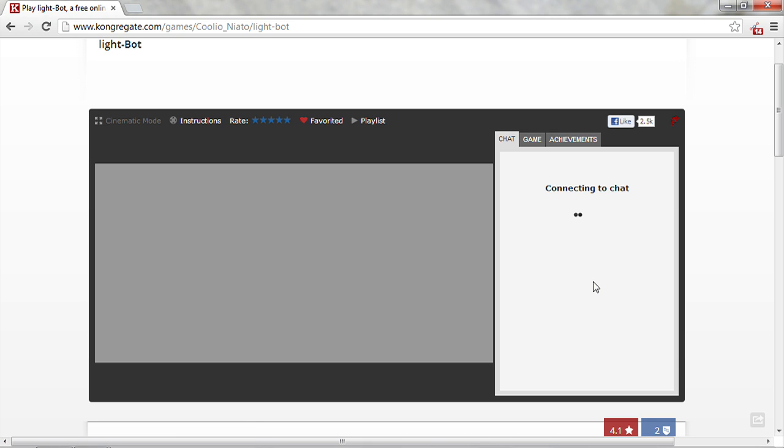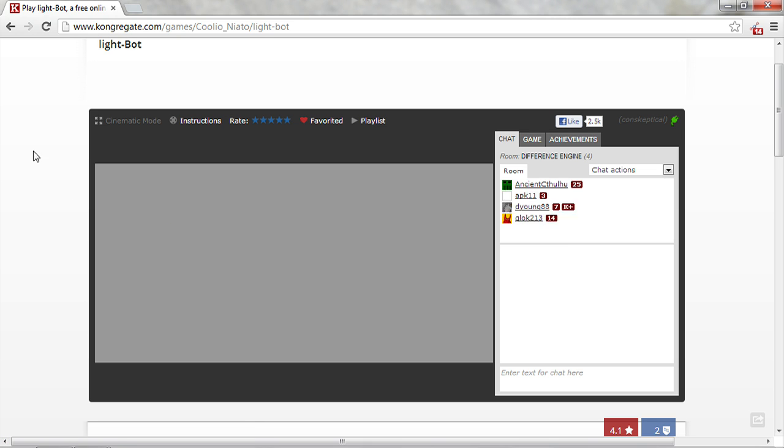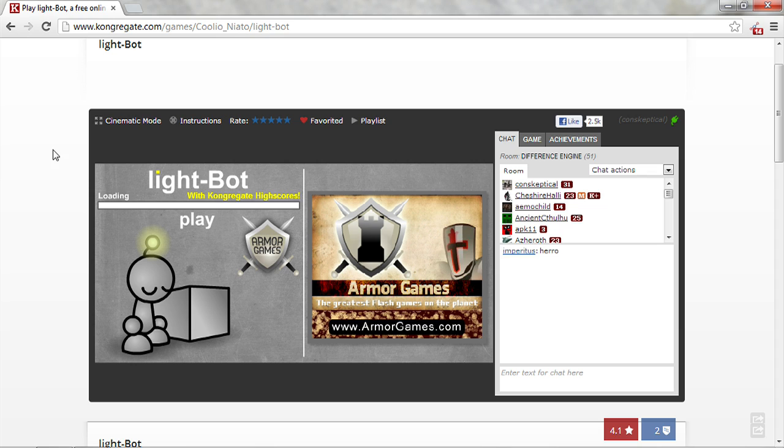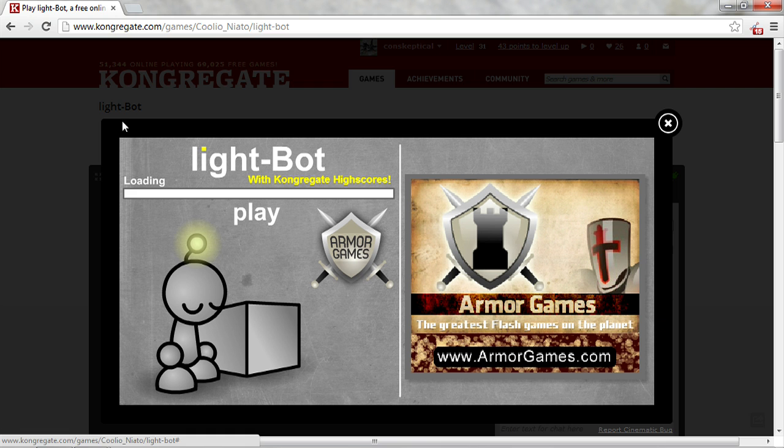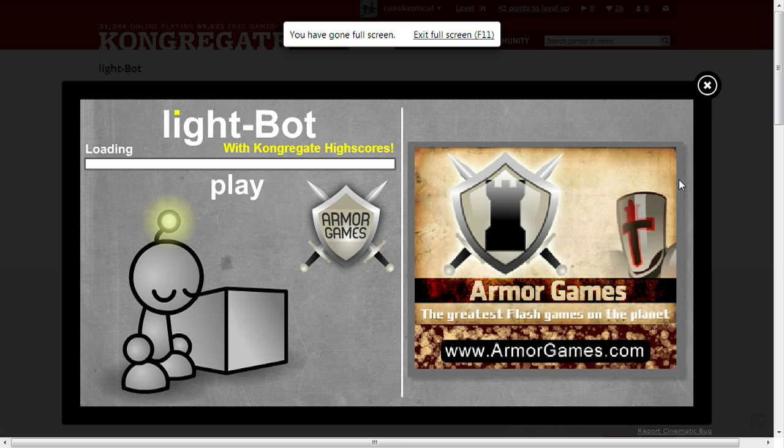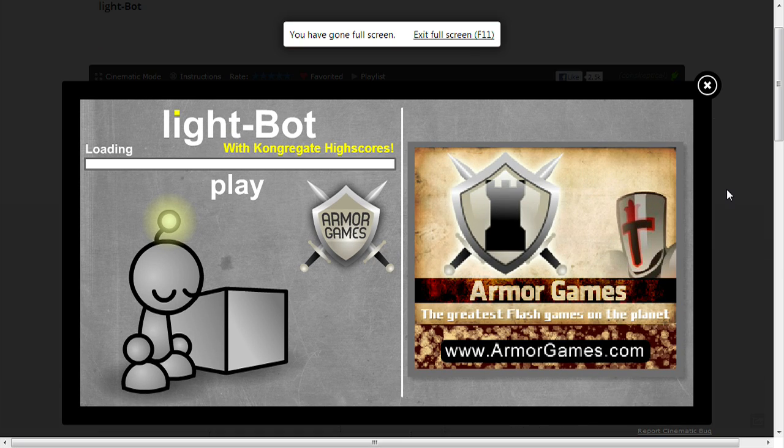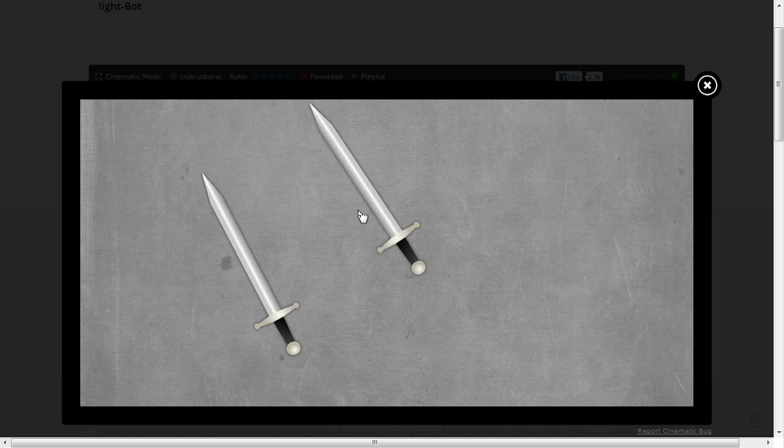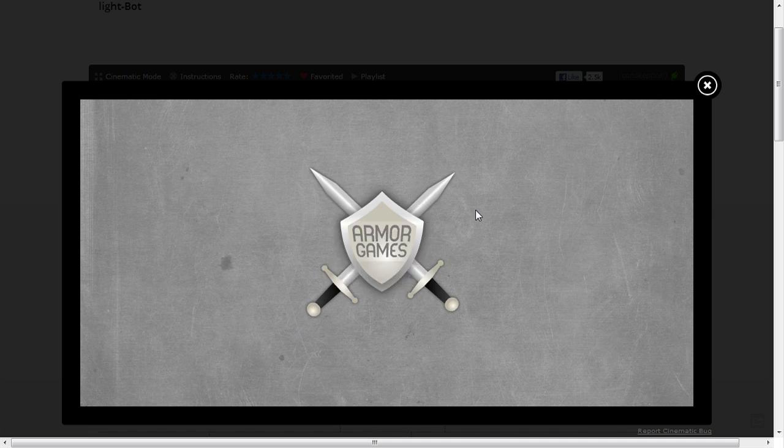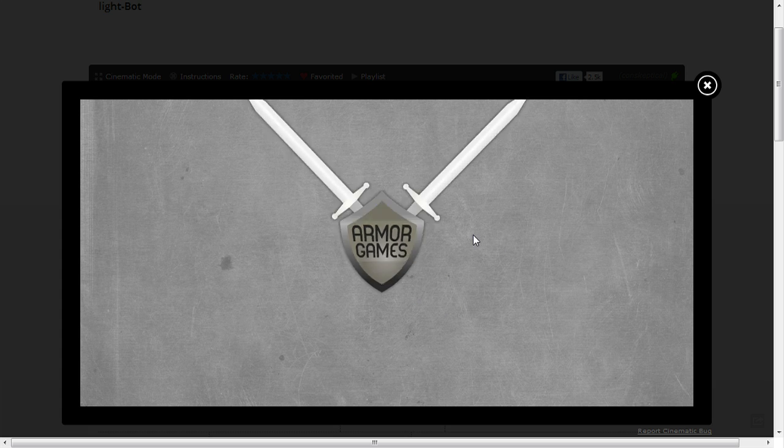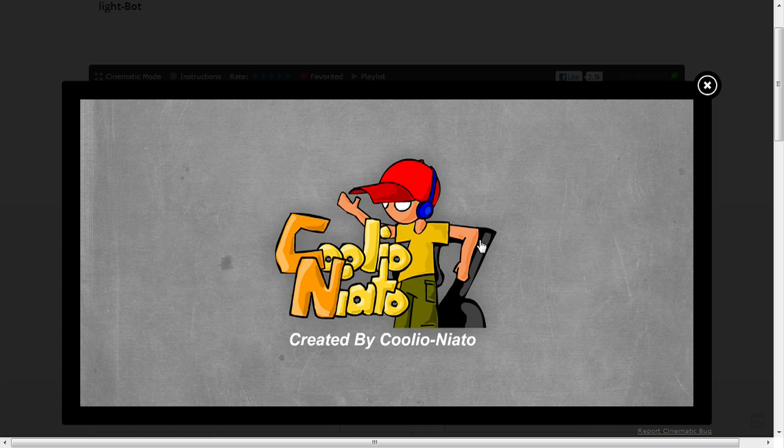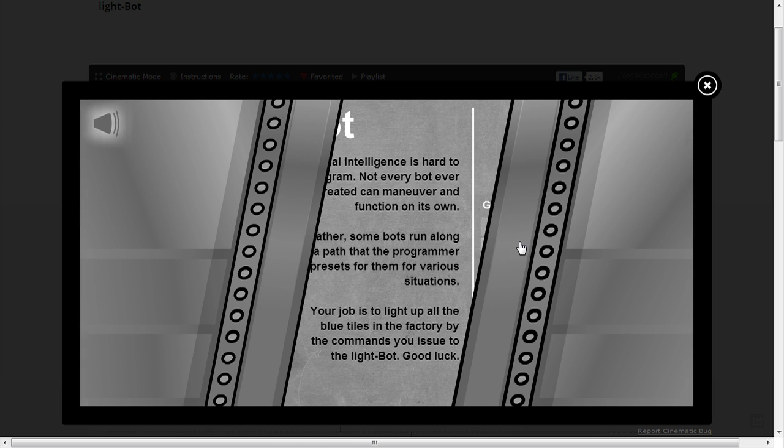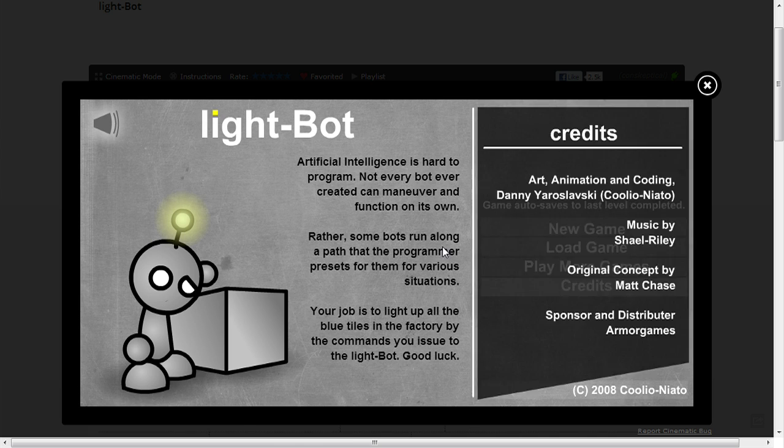So Lightbot is probably the easiest of the computer science flash games that I've found on this website. Put it into cinematic mode. For someone who's never programmed before, I'd say this is quite a good thing to play with.